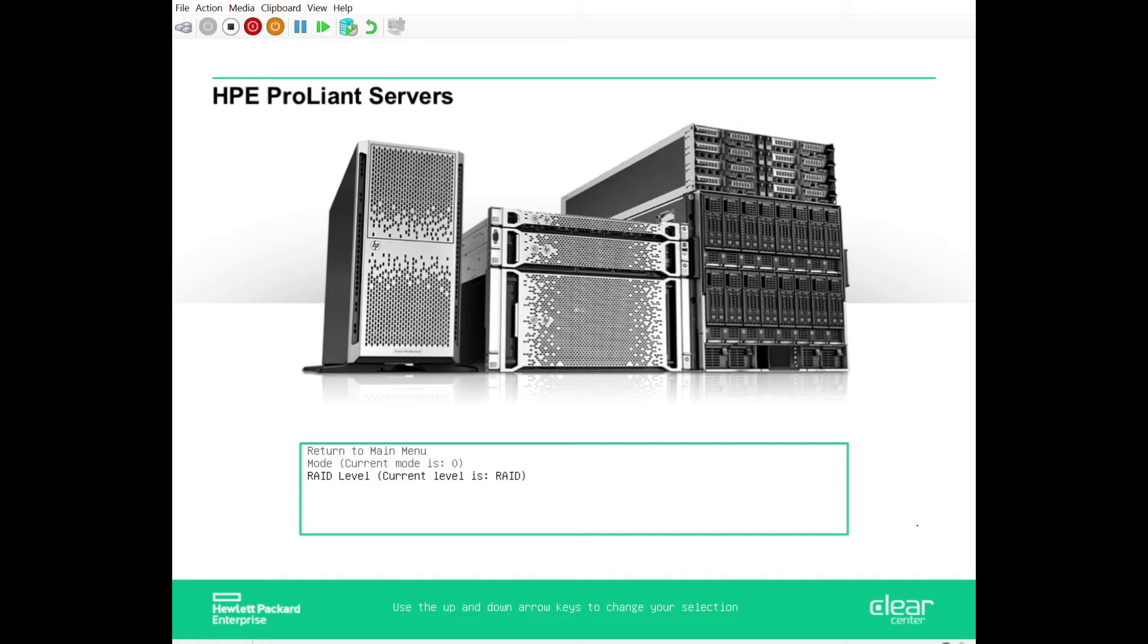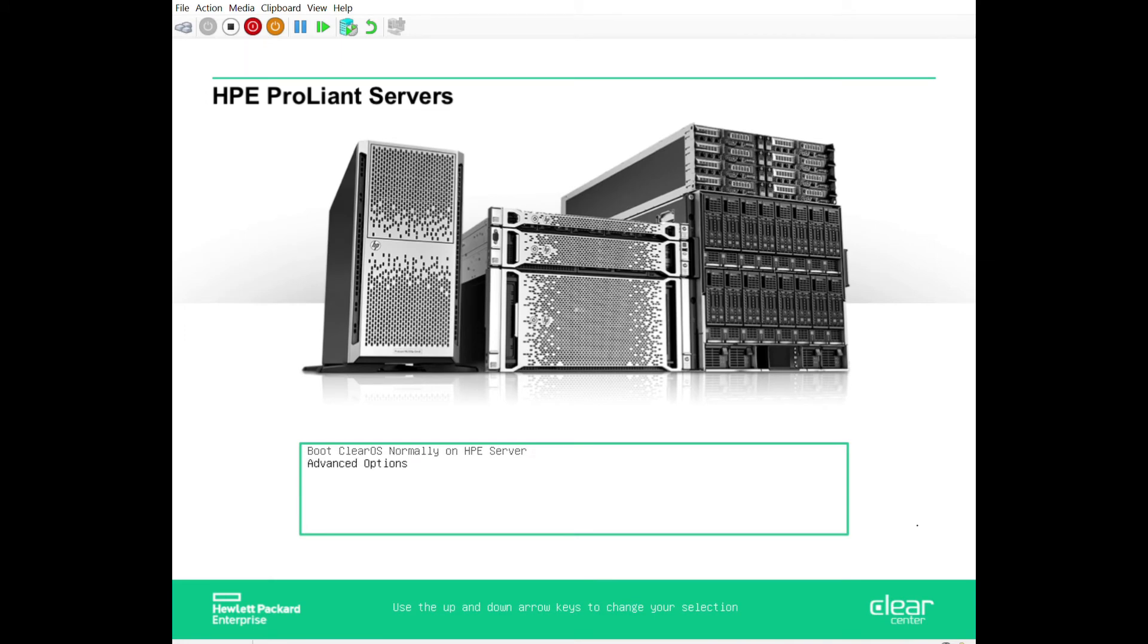The typical scenario is, well, now I got to go find my installation media and reinstall everything from some USB drive that I don't know where it is, or I got to download something. Well, we have that installation media already on there and we keep it on there for a couple of reasons. Number one, it makes the reinstalls a lot quicker, and number two, you can do some other advanced things like you can rescue the system.